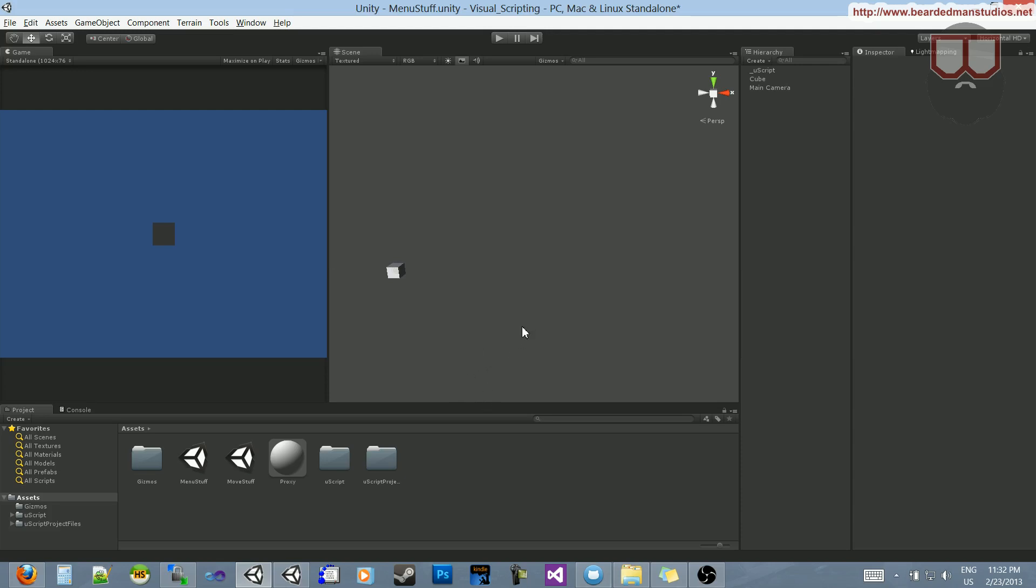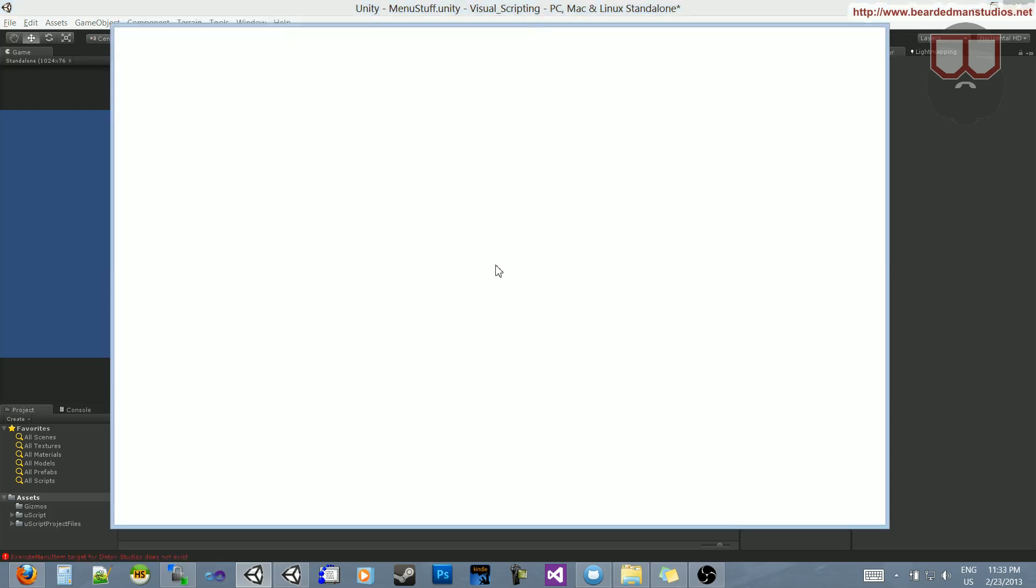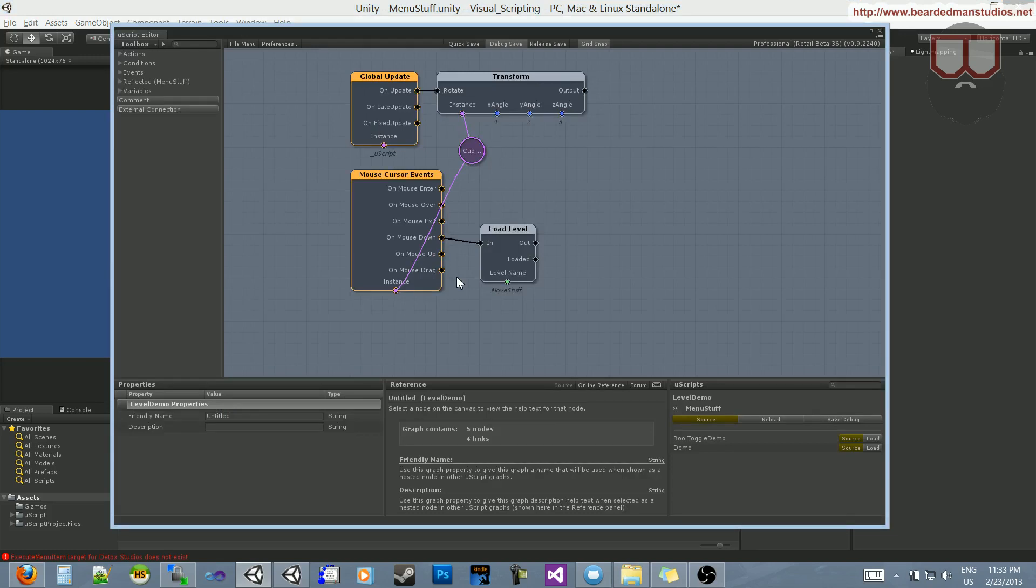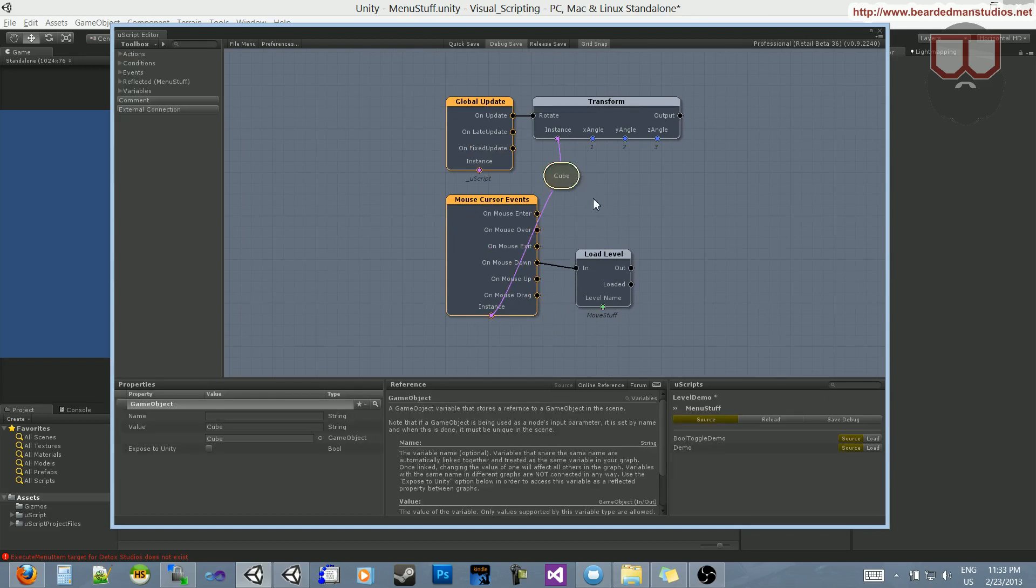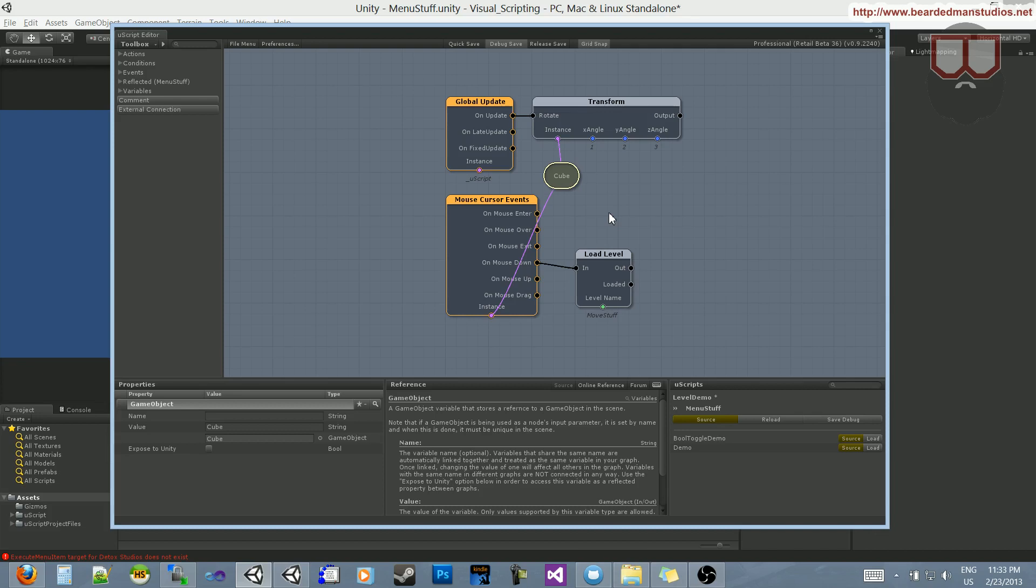Later in the series, I'll probably go over tutorials on how to extend UScript. I want to add an onClick so we can distinguish between mouse down and up. I probably could have left that out of this tutorial, but expect future videos on how to expand UScript to do cool stuff it doesn't have.